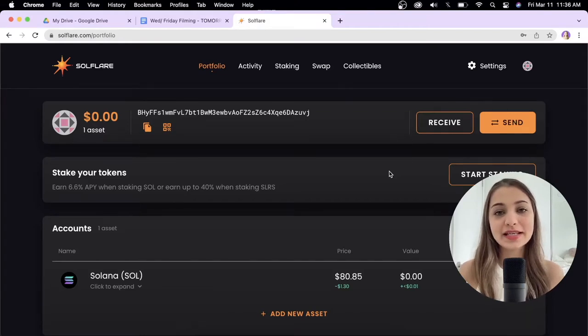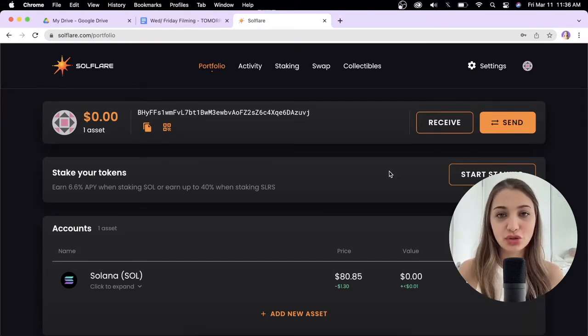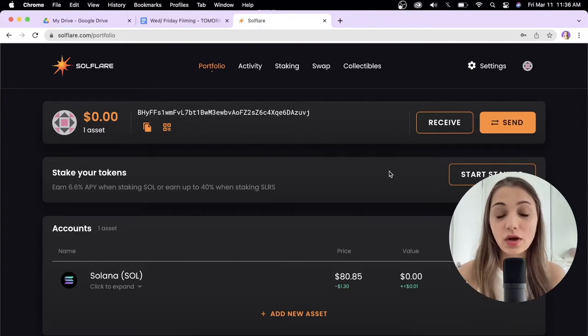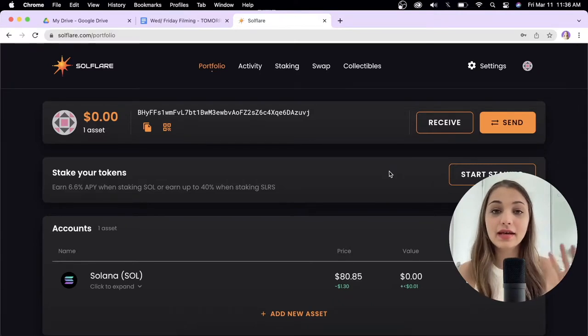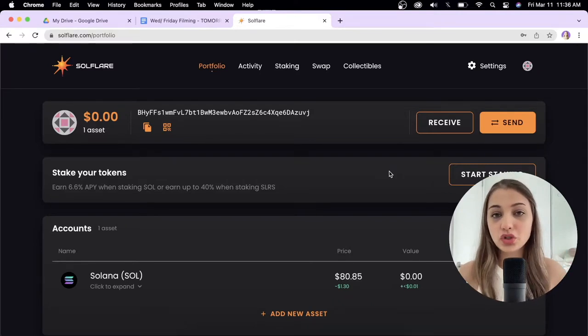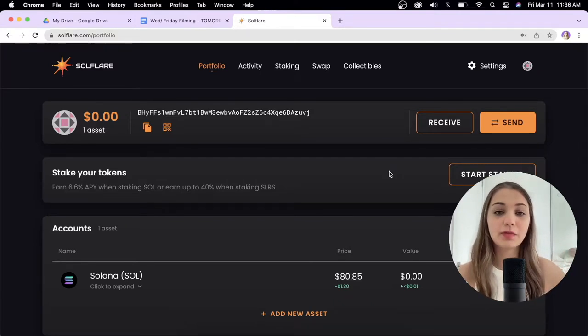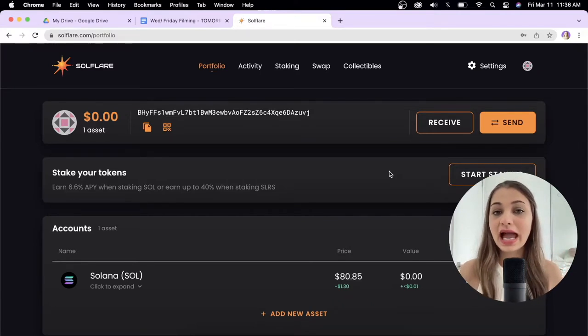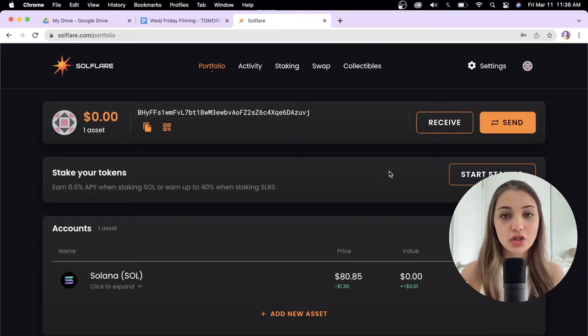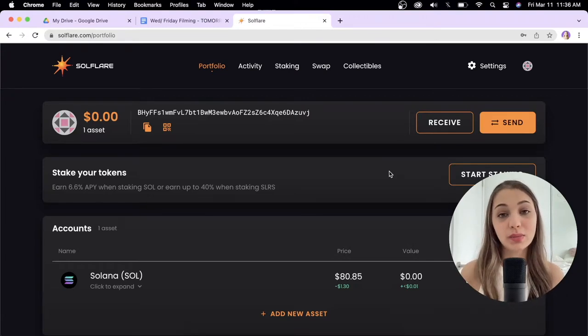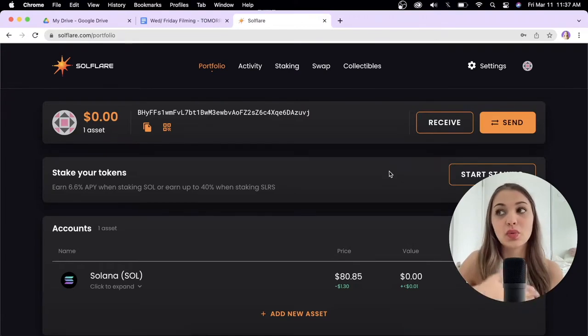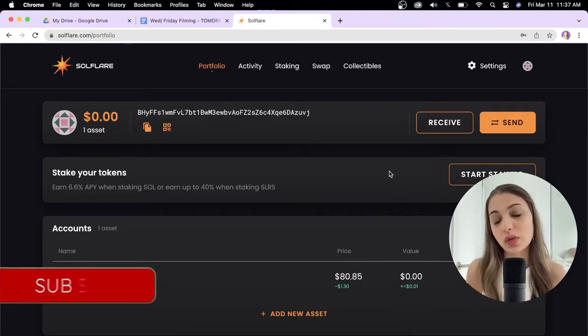Hi guys, welcome back. In today's video I'm going to show you everything you need to know about staking on SoulFlare. I did another video where I show you how to sign up for an account and add Solana into your wallet, so check out that video because this is version 2.